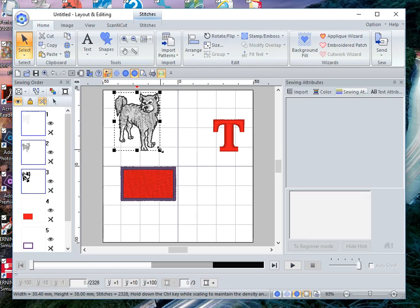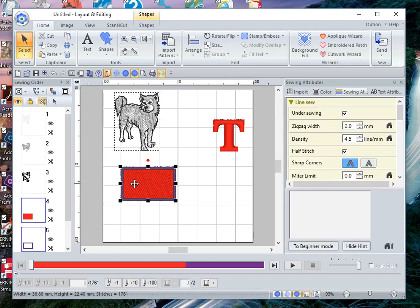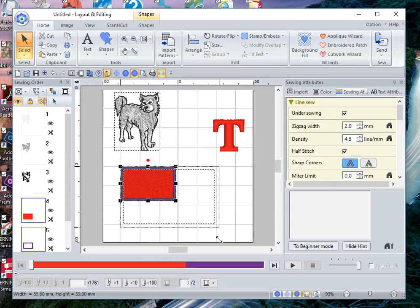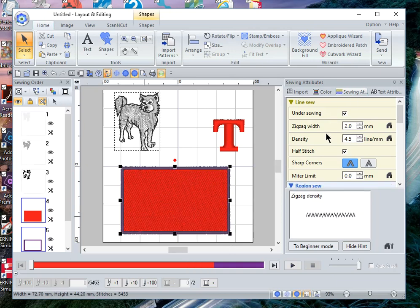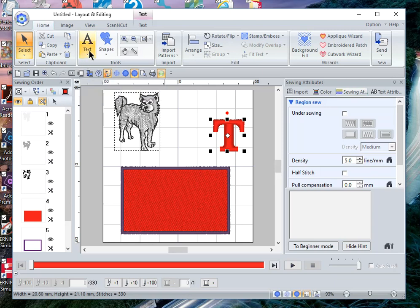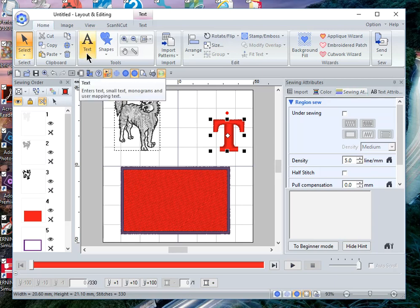If you create an object in PE Design and you want to resize it, you can resize it while it's on the screen as long as you have the sewing attributes available. The same is true for text. However, I recommend when you create text that you use the sizes that are shown in the software, because those are going to be the optimum sizes for the text. Thank you.